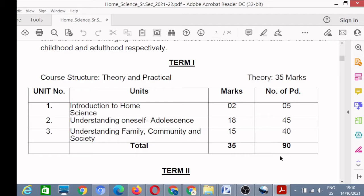It will carry 18 marks, so a very useful unit - 18 marks. Then Unit Number 3, in which you have Understanding Family, Community, and Society.